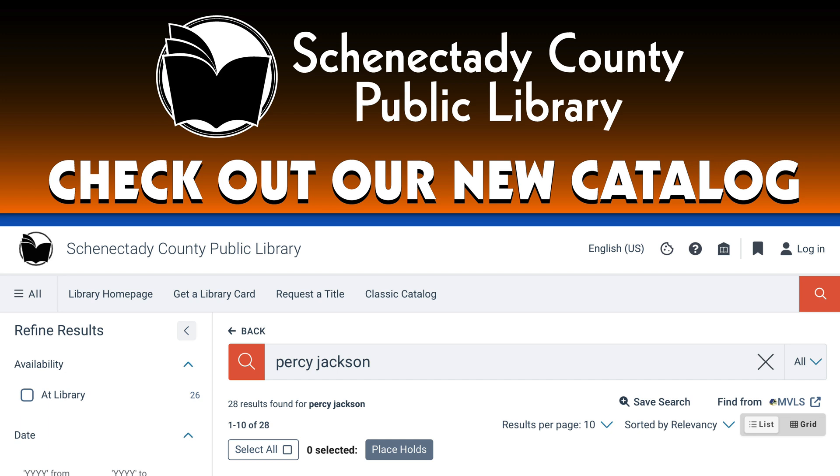Welcome to the Schenectady County Public Library's new catalog interface. This video will show you the exciting new features it has to offer.